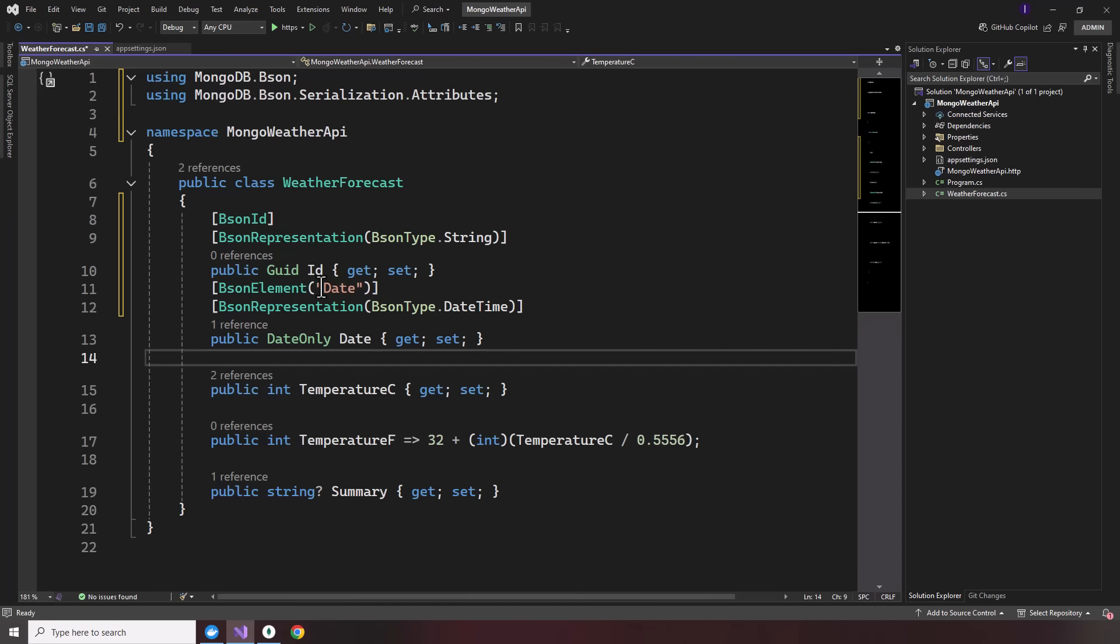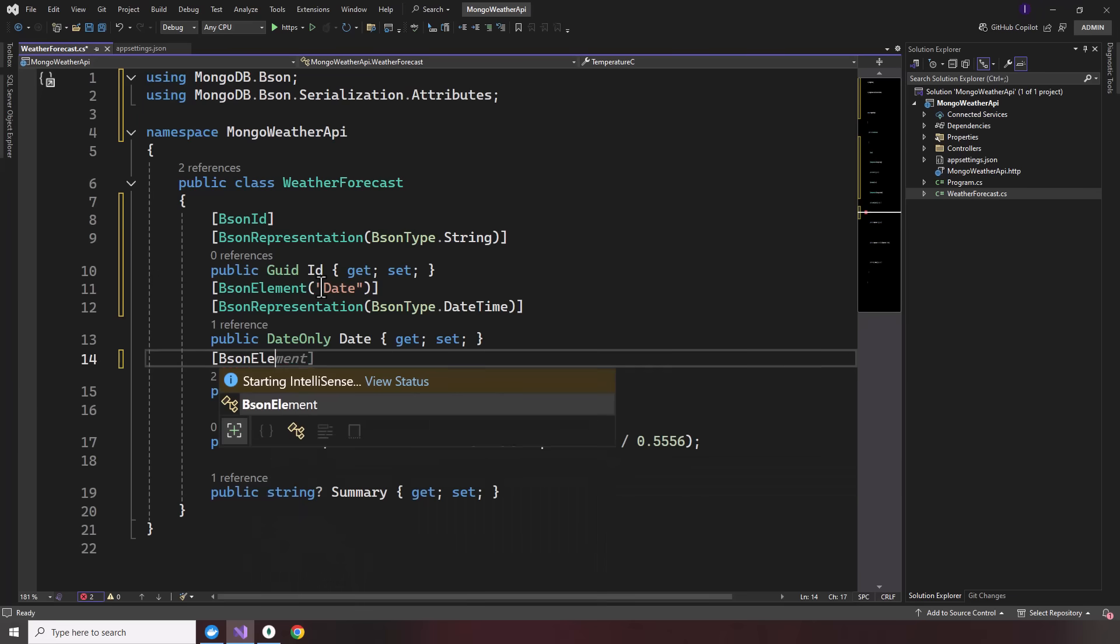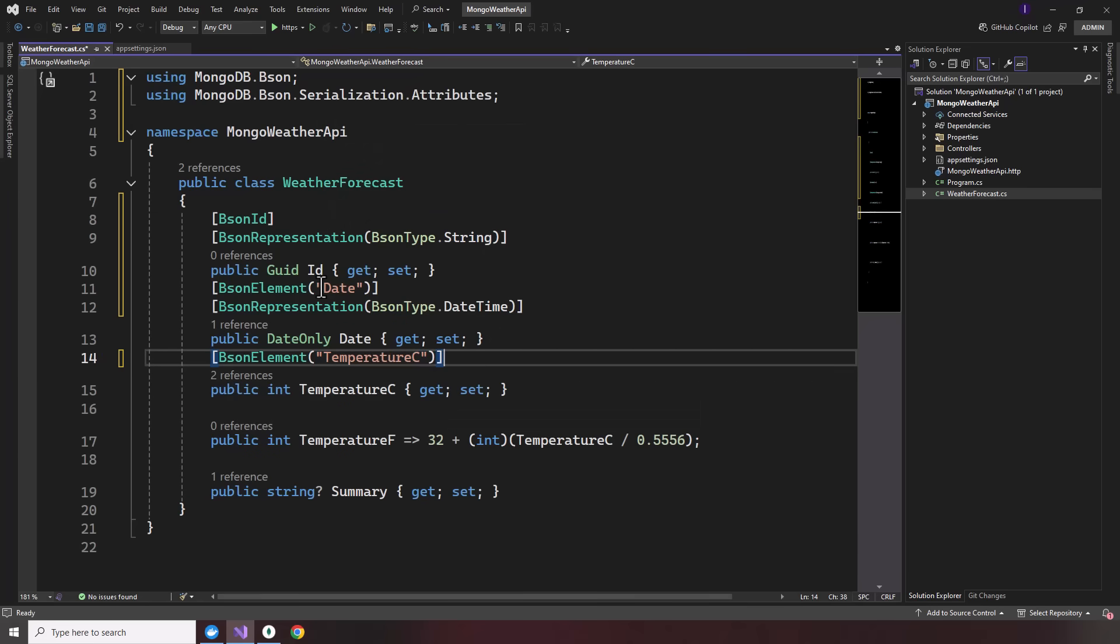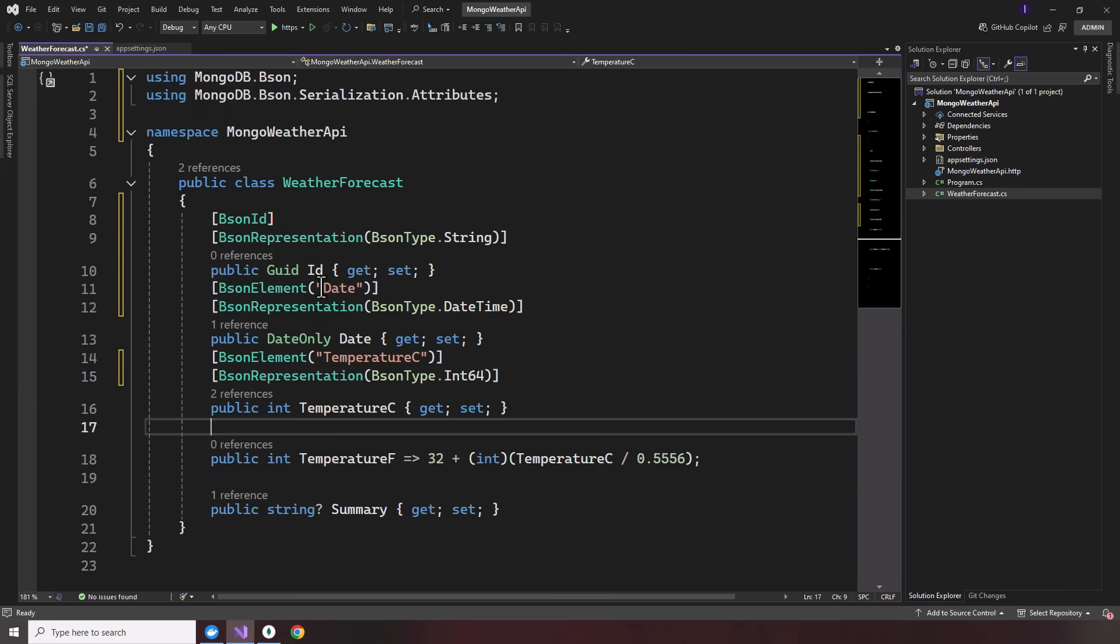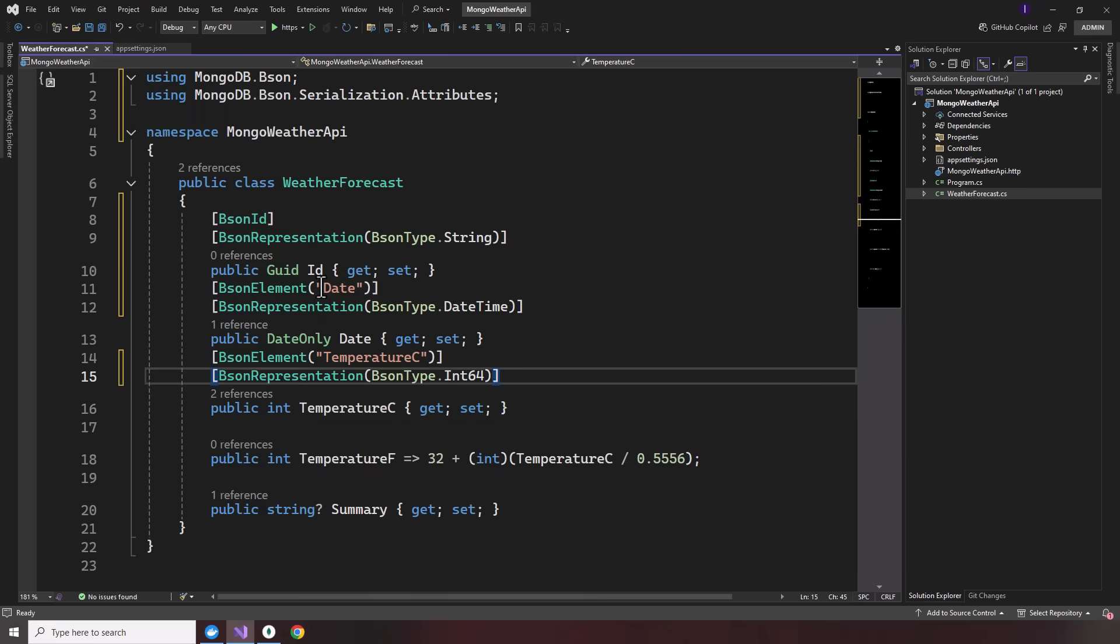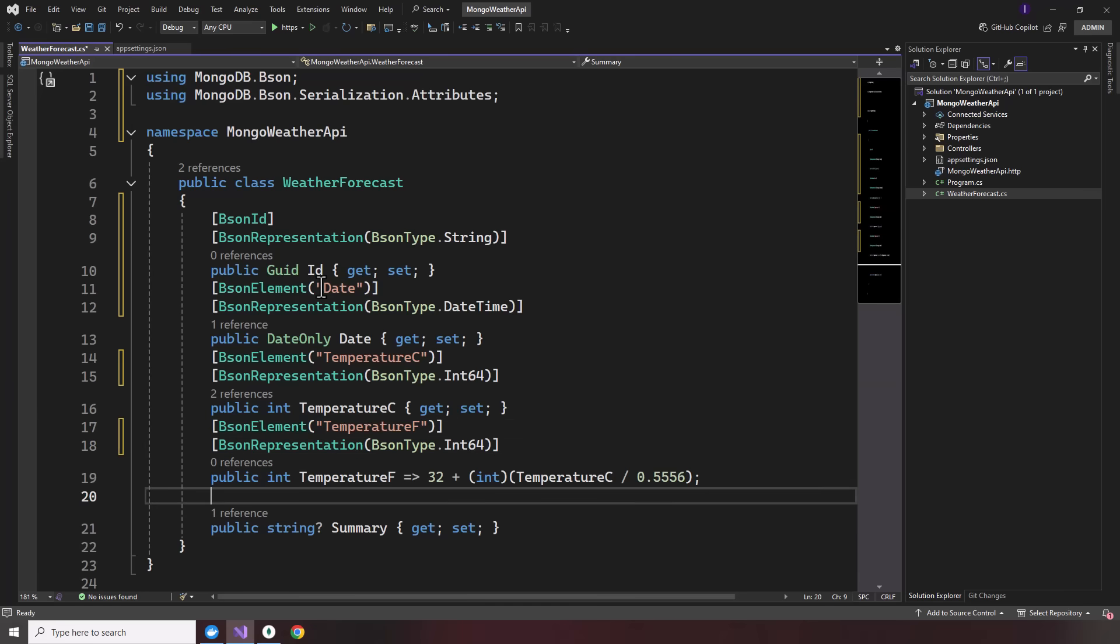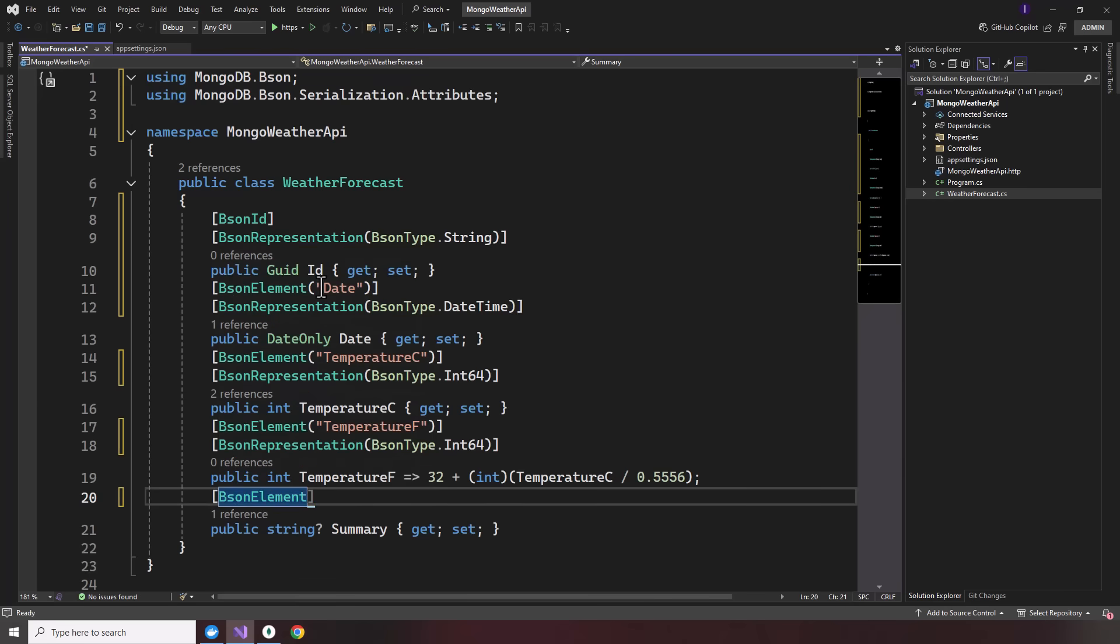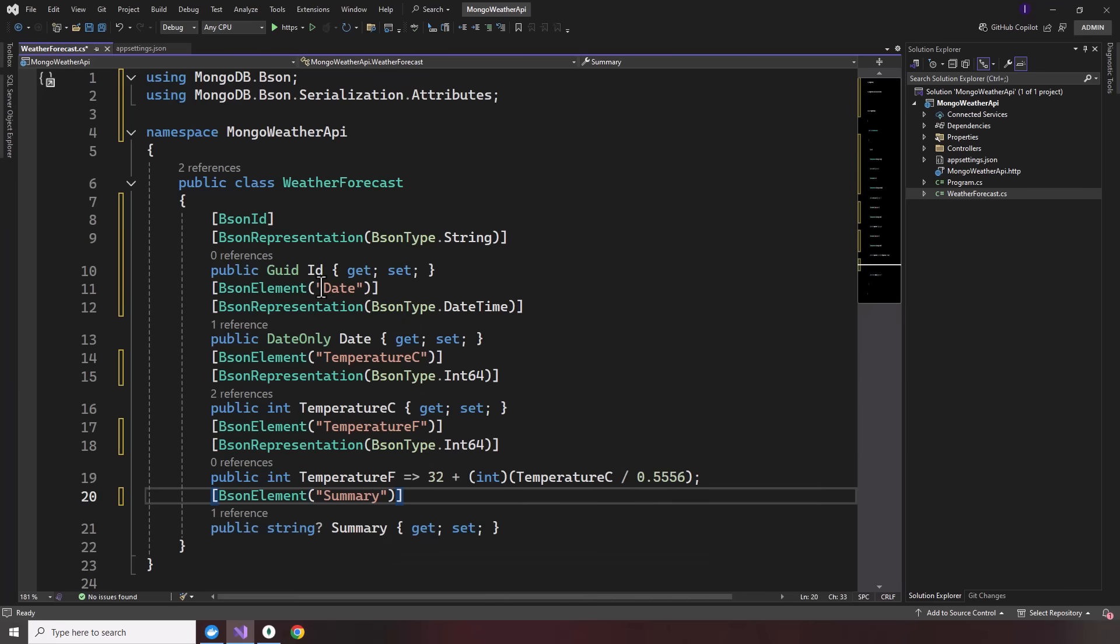And then the rest of them can be just defaults. So it's going to be a bson element. And it's going to be temperature. So call it temperature C. And this can be bson representation int64. And we can copy this over for the temperature Fahrenheit. And we'll just name this temperature F. Finally, the string will make it bson element. And that's going to be summary. By default should be a string there. I'm going to go ahead and save this weather forecast.